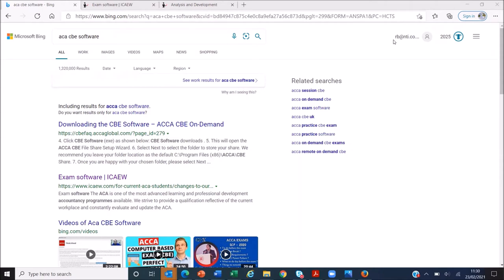I stumbled across it because I thought, if the software is being used for ACA from March, there must be a trial or practice software somewhere for chartered students. So a quick ACA CBE software Bing search - yeah, I know, who doesn't use Google - brings up the exam software result from ICAW. That's the one you want. Don't use the ACCA software - it's the ACA, it's on the ICAW website.